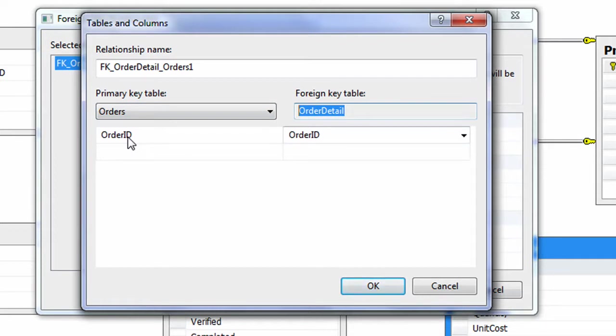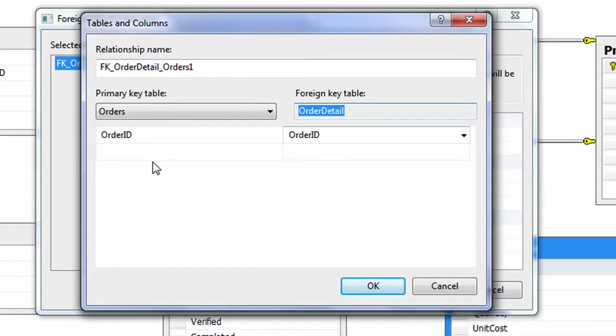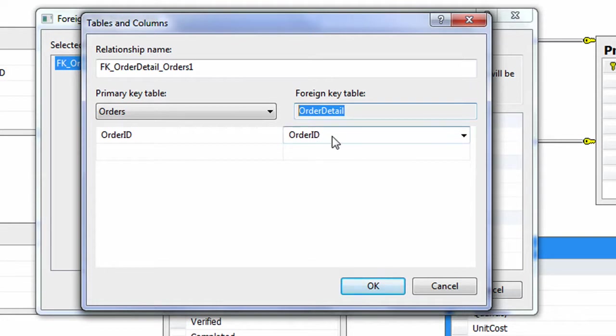For example, a customer is ordering something and the customer is having an order ID number, let's say 149. And under the order ID 149, there can be many orders. There can be many items, so this order ID will be assigned to all of those items. Okay, I'm going to hit OK.